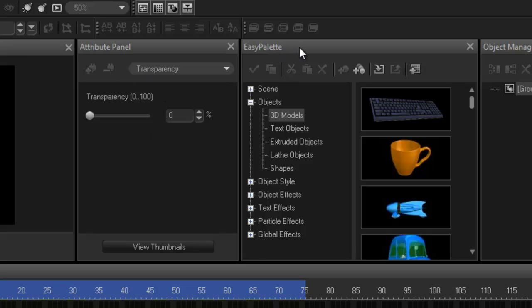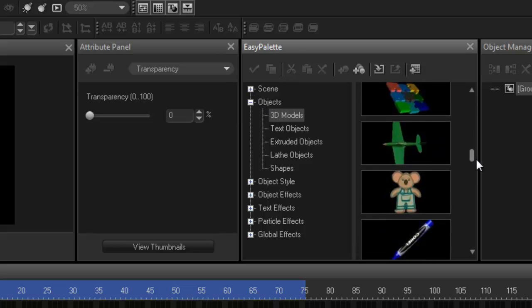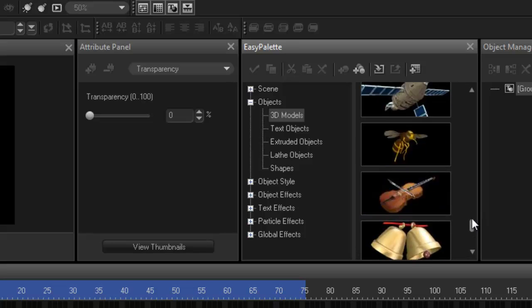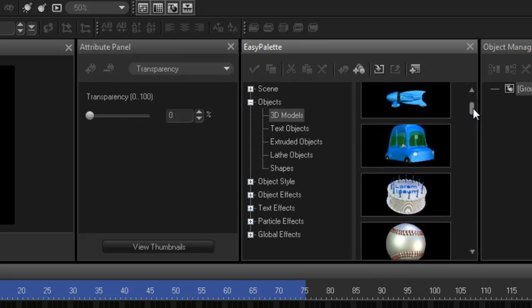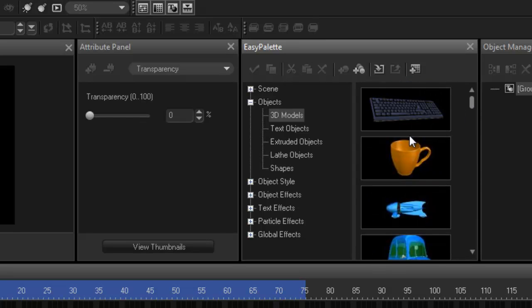This is your easy palette and this is where all your effects and filters and whatnot are stored. These are now in objects 3D models. And you'll see all the 3D models that are available. And you can probably add your own obviously.